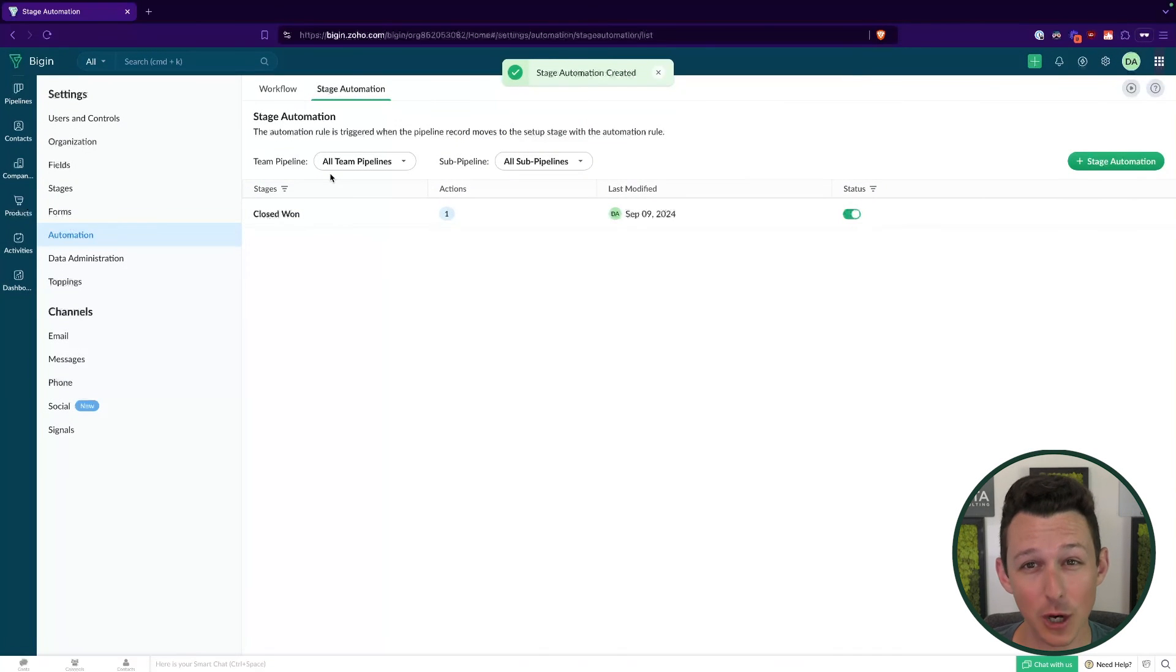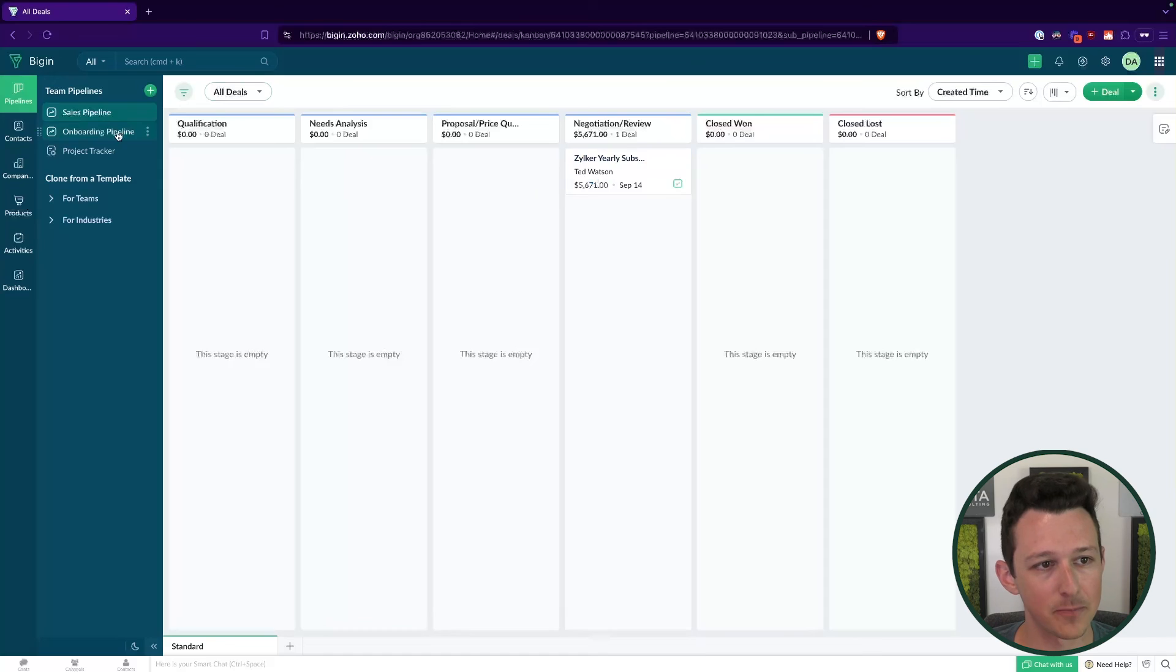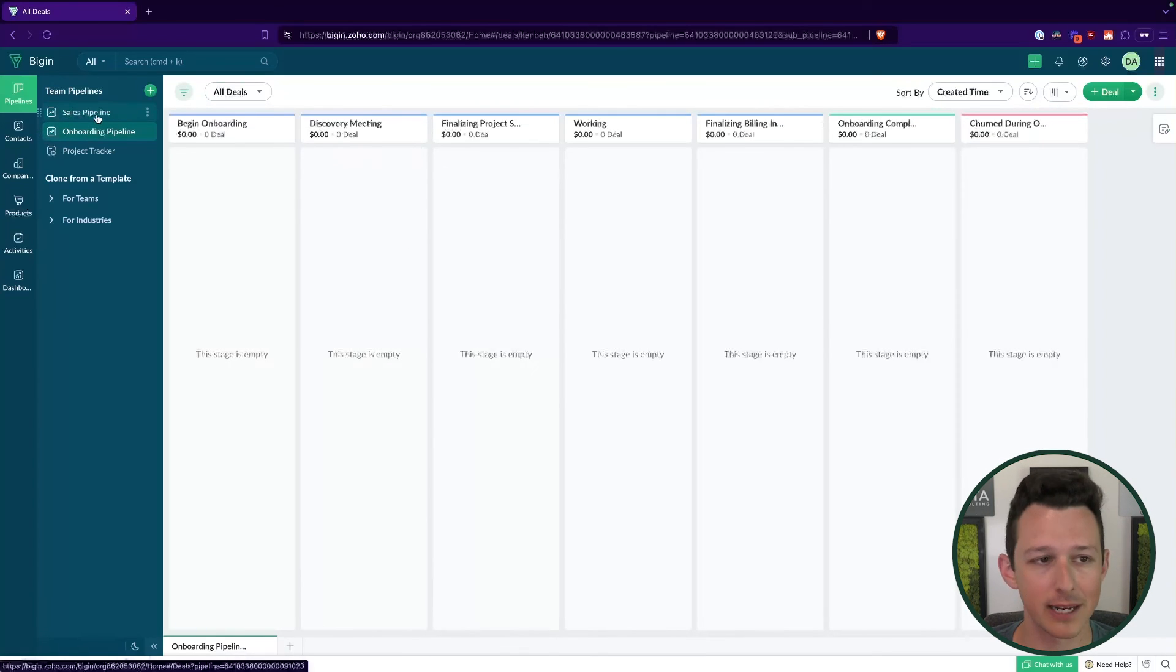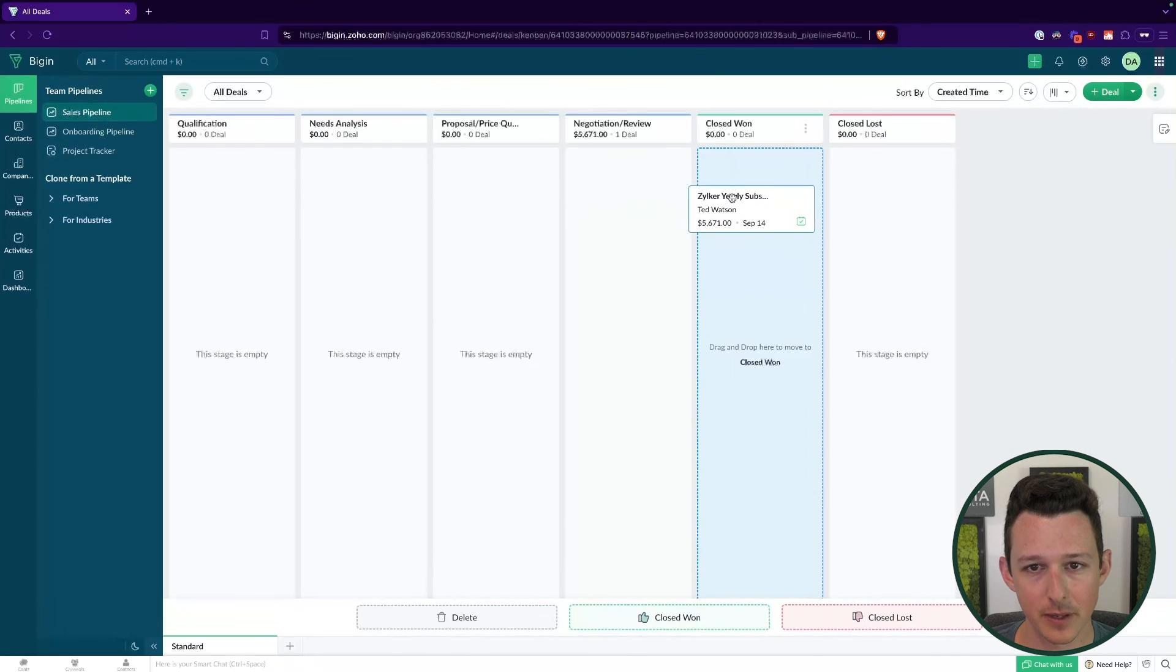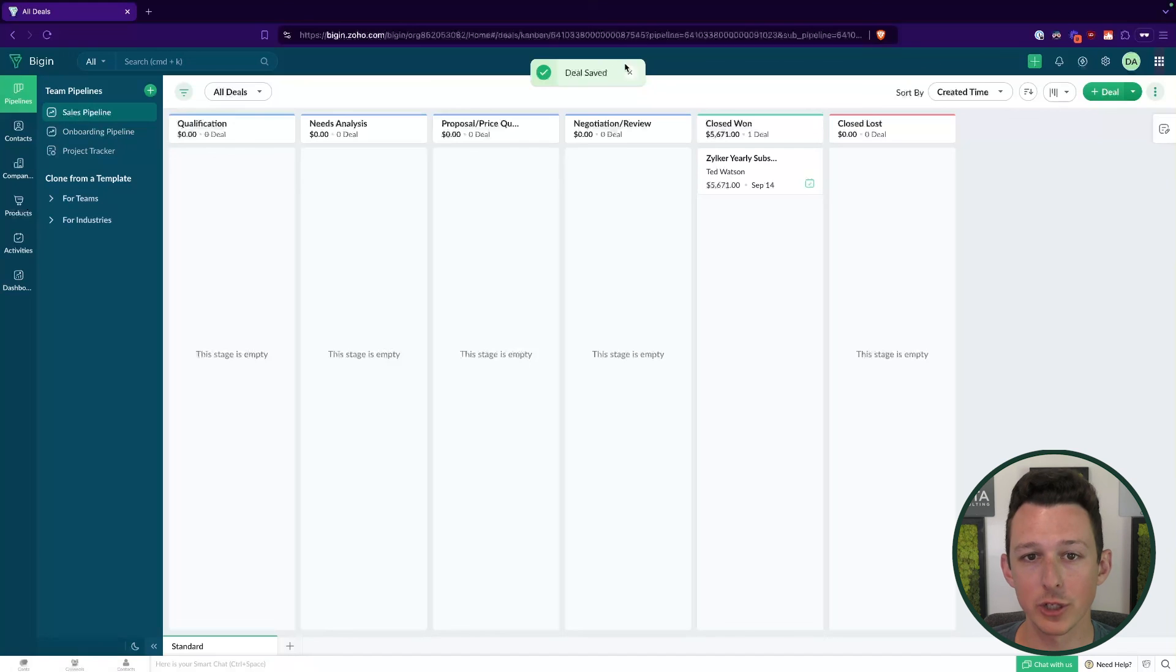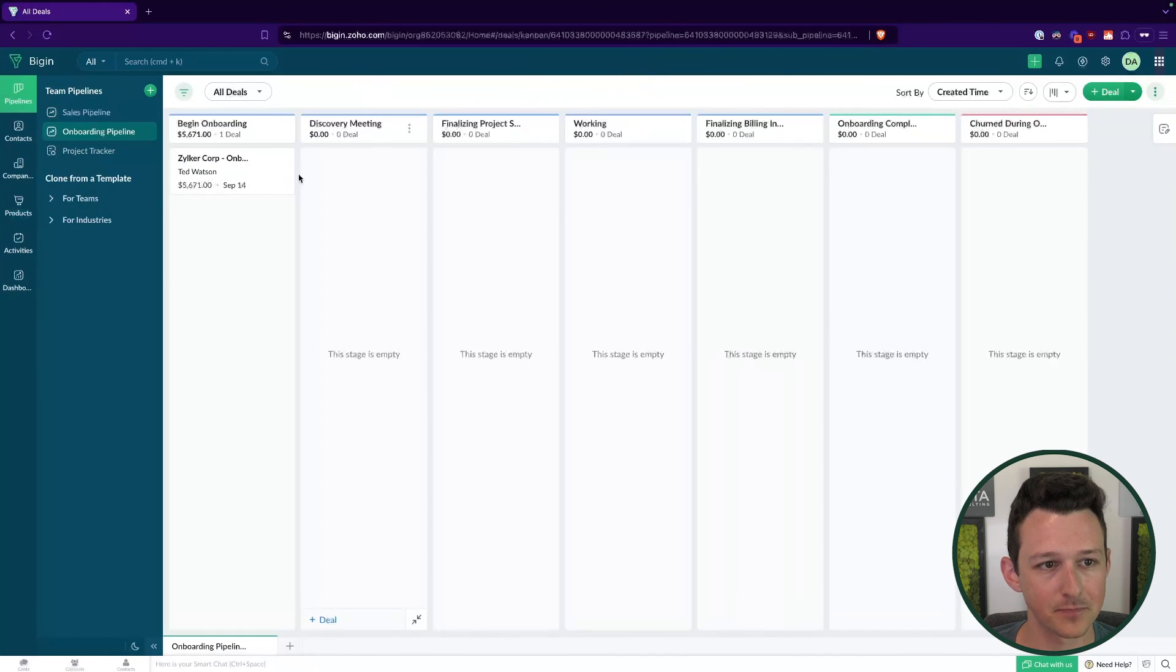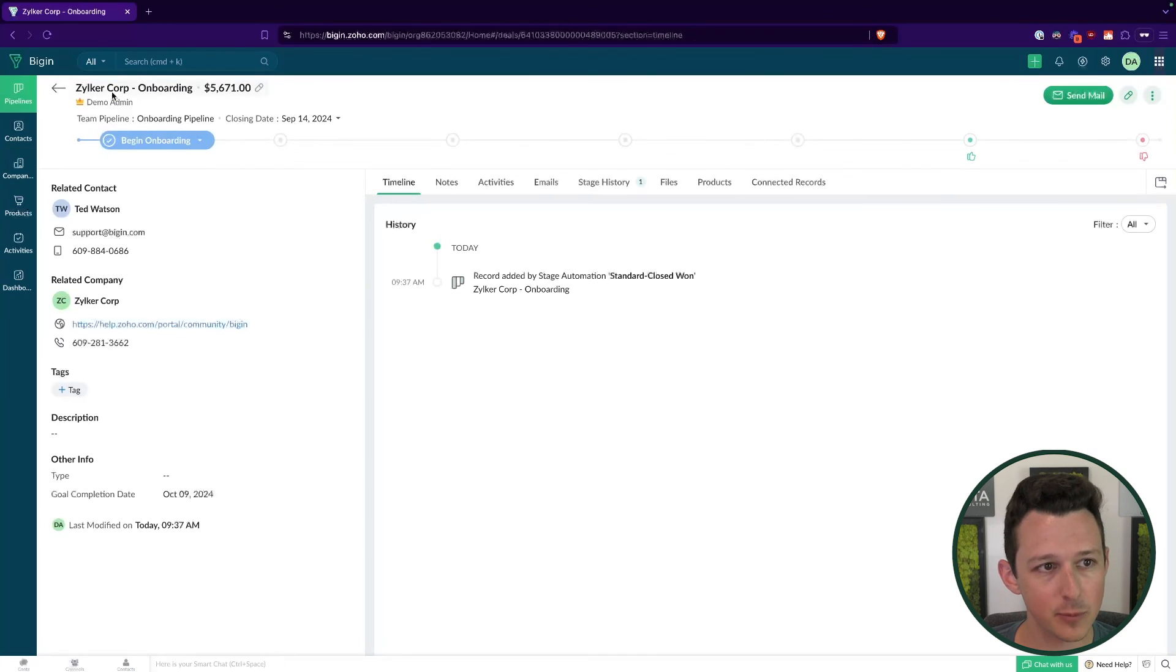One benefit in Begin is there are a handful of those little tools that kind of eliminate the need for deluge for doing this type of action. Let's actually see this thing in action. If we take a look at our onboarding pipeline, like we would expect, we do not have any records in there right now. But if I were to take this yearly subscription and move it over to close won, when we go into our onboarding pipeline, we should see a record there waiting for us ready to begin that next process. And here it is, we've got our onboarding record.